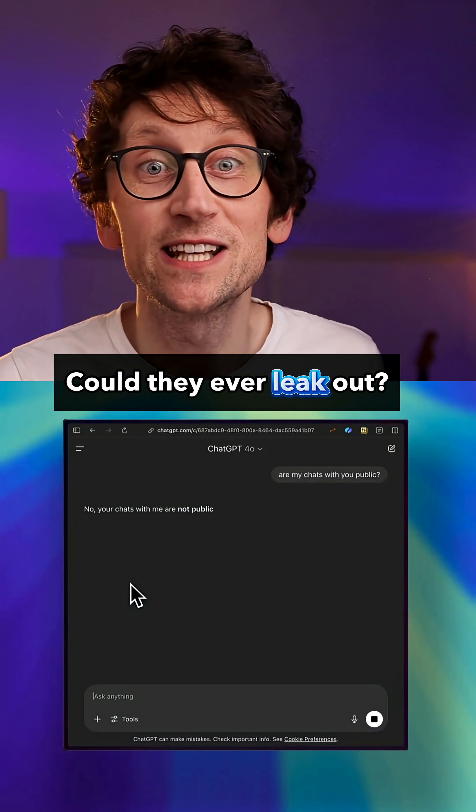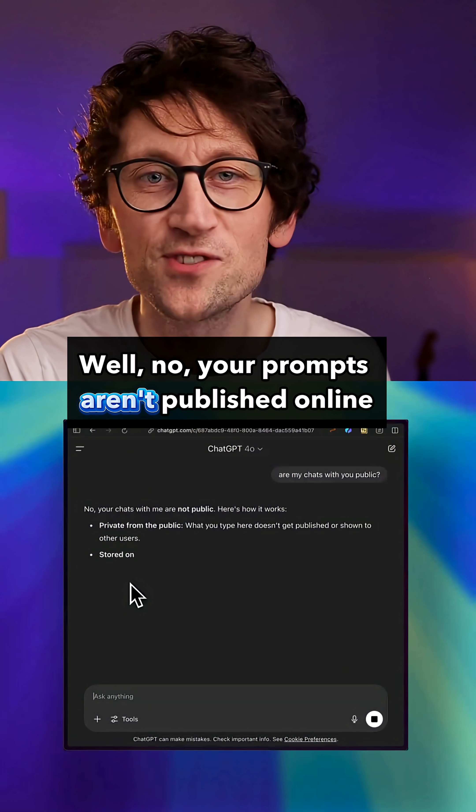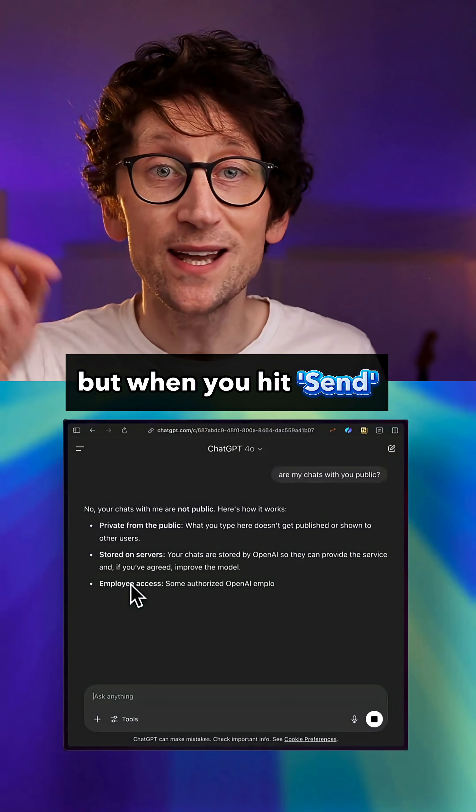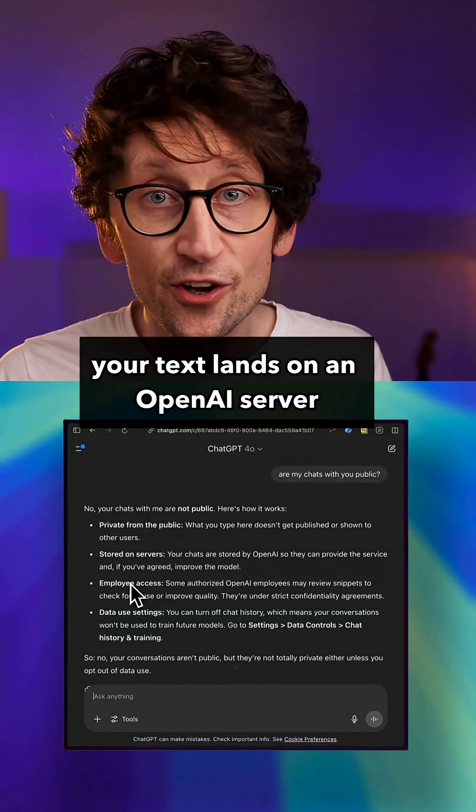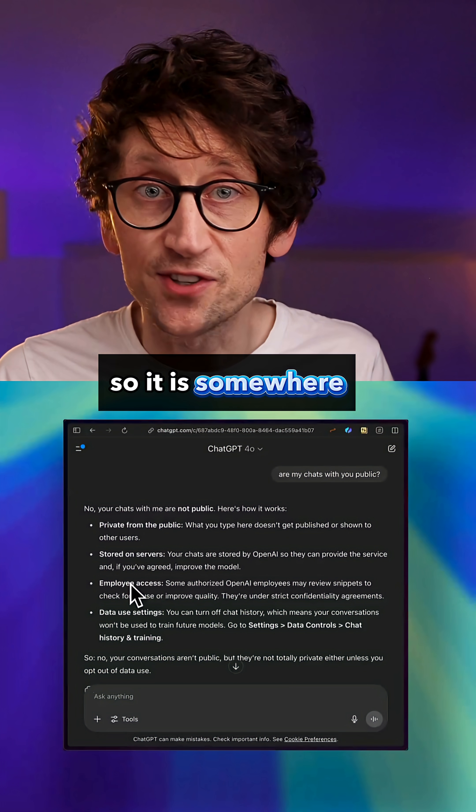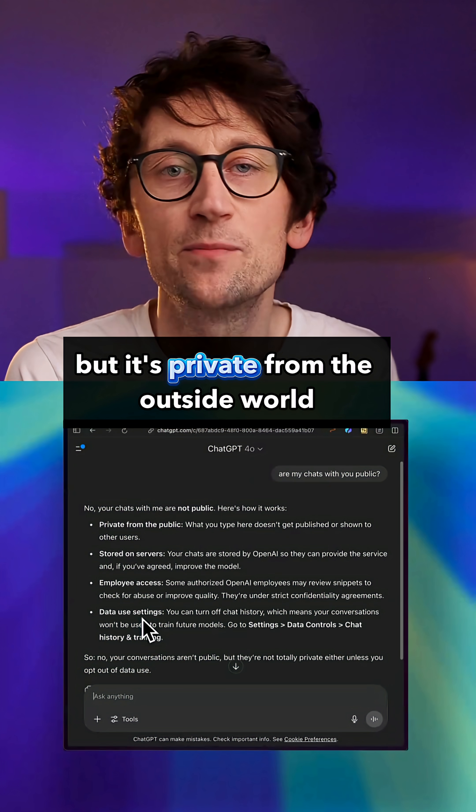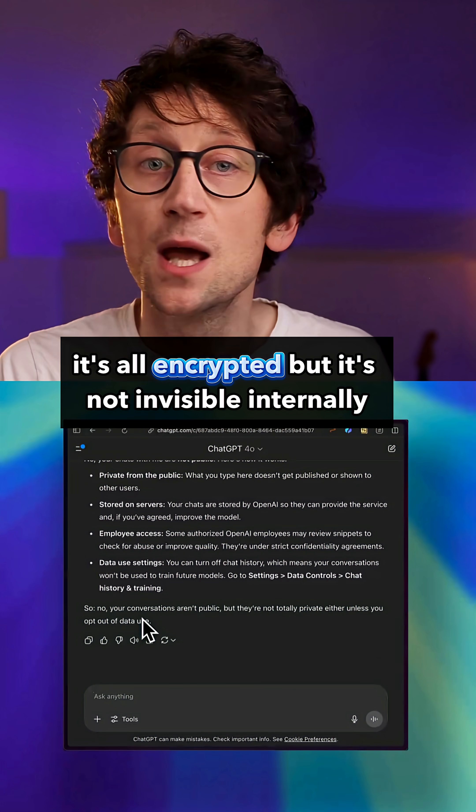Could they ever leak out? Well no, your prompts aren't published online, but when you hit send your text lands on an OpenAI server, so it is somewhere, but it's private from the outside world. It's all encrypted but it's not invisible internally.